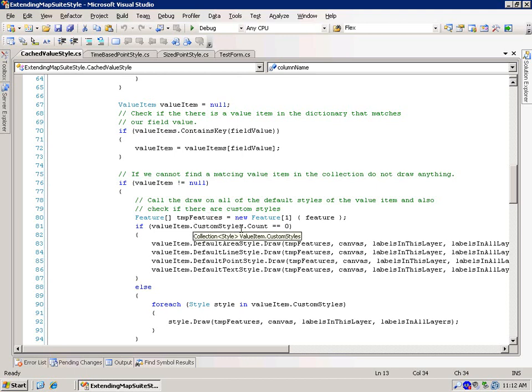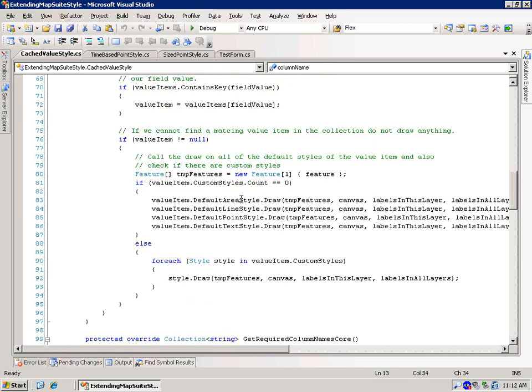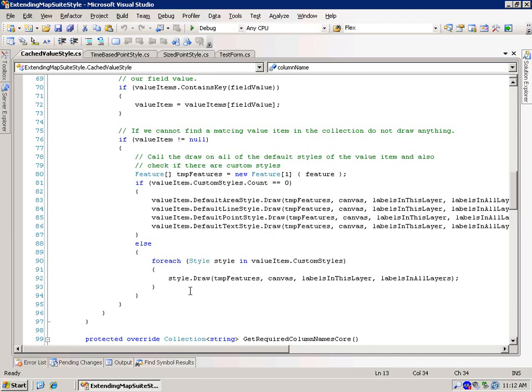We're going to check to see if the custom styles count is zero. If so, we're going to actually call the draw for our default area, default line, default point, default text. If it's not zero, that means we have custom styles, then we don't call these default drawing, and we just simply loop through the custom styles and call the style.draw. So this is another case, again, where we're not actually doing our own drawing. We're just proxying it off to another style to actually do the drawing.